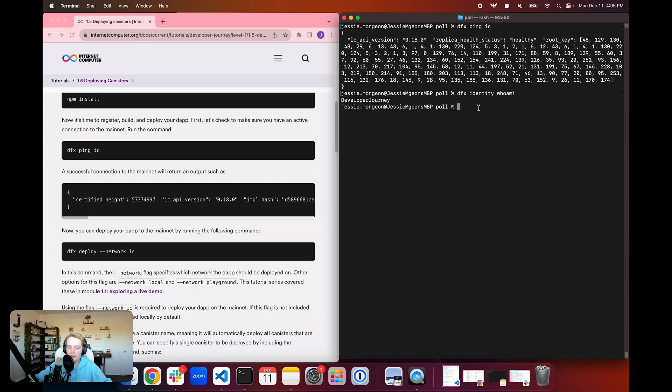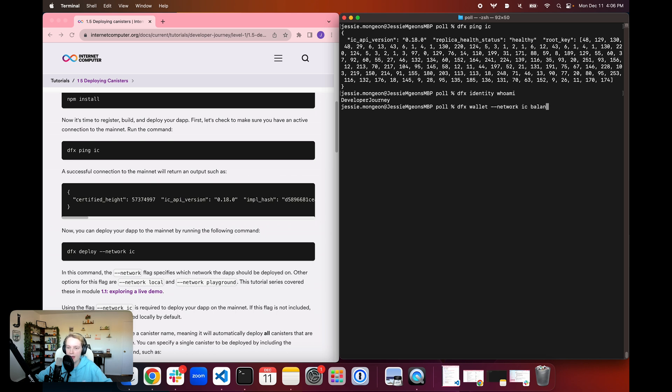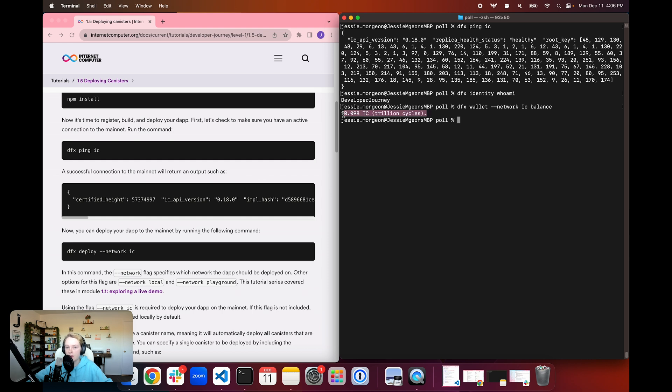We can further verify that we are using the right identity by using the dfx wallet network ic and then balance to return the balance of cycles that we have in this developer identity. And from the previous tutorial where we redeemed our cycles coupon for 10 trillion cycles, we can see that those are stored appropriately in our developer identity.